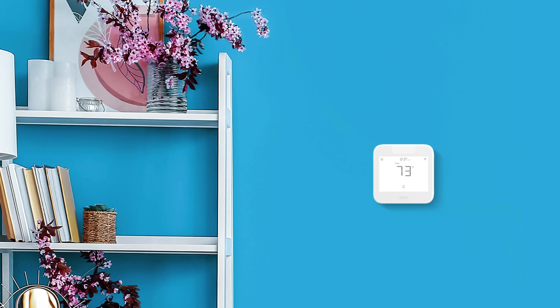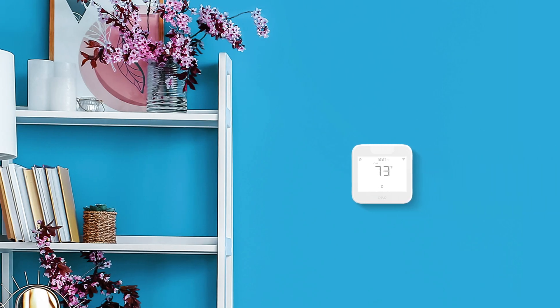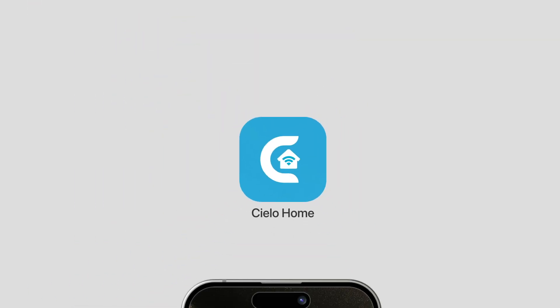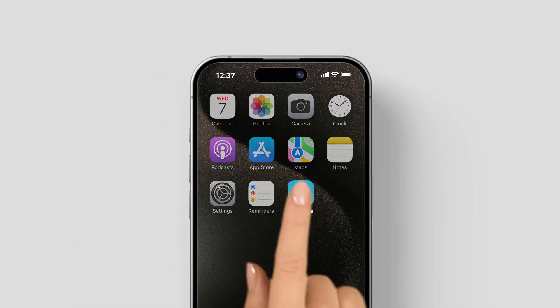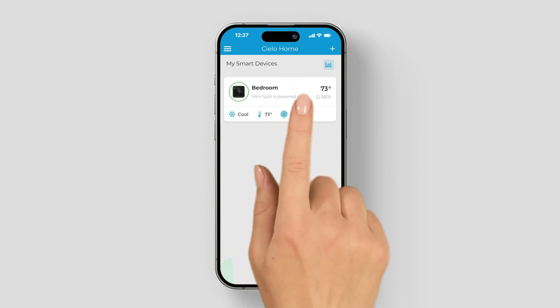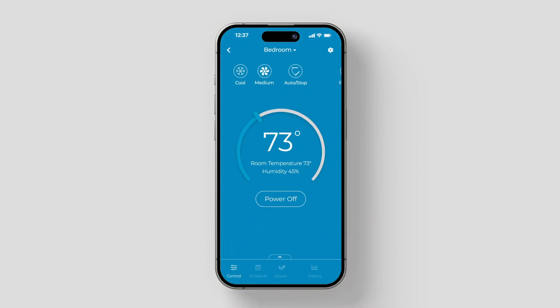You've just purchased your Celo Breeze Max, and now it's time to get familiar with the control screen of the Celo Home app. Let's take a quick tour of all the settings and information you'll find on the control screen.